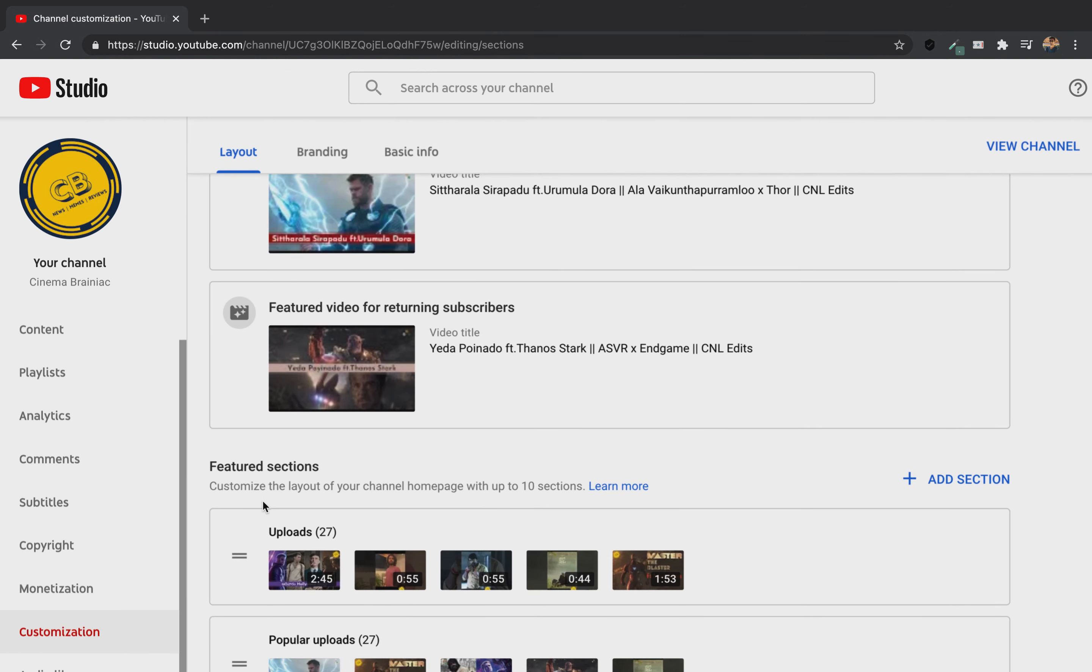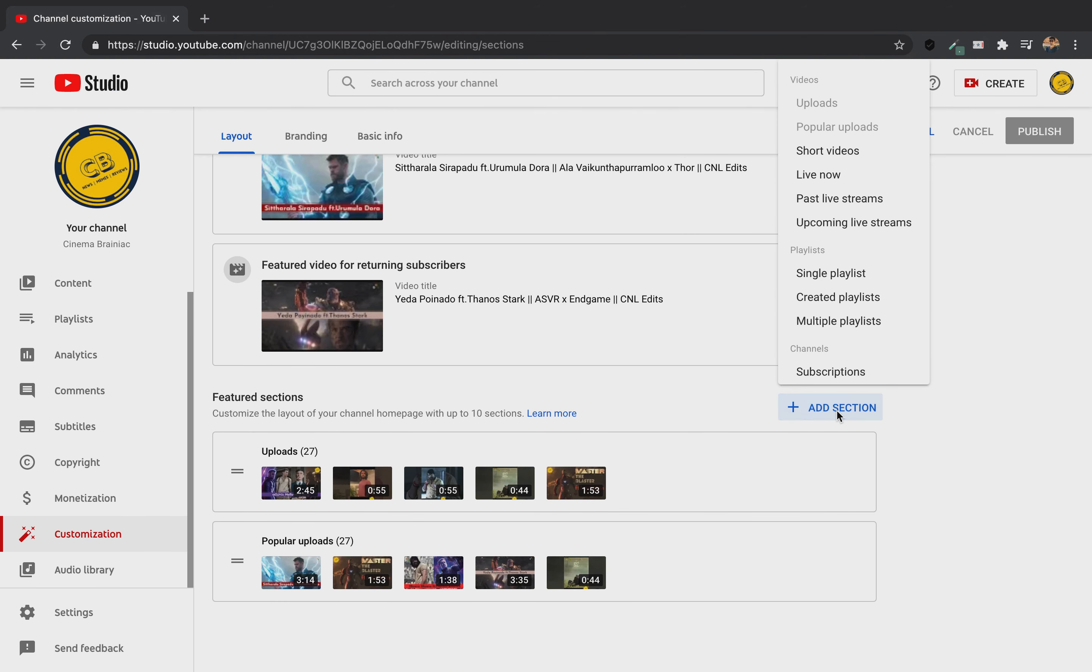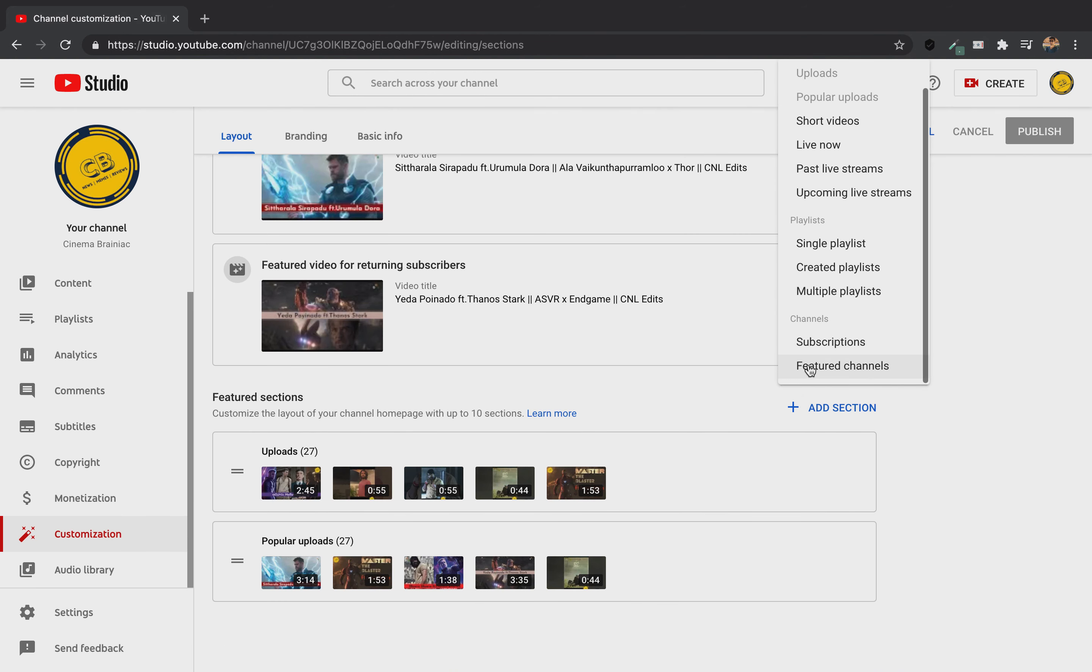There are features sections in the layout section. Click on the Add section. Click on the last option of the feature channels.